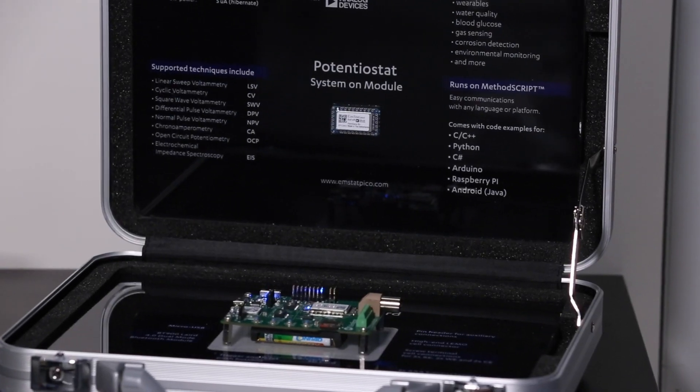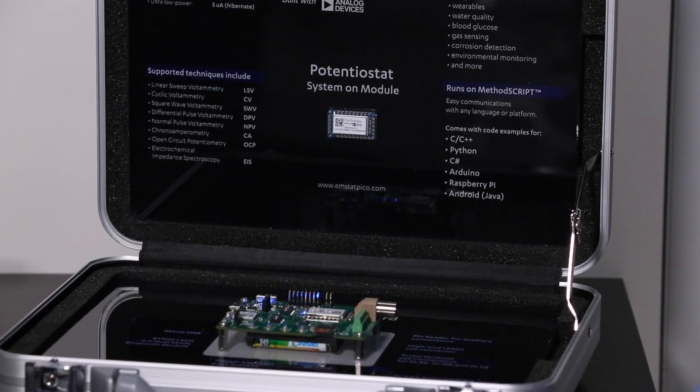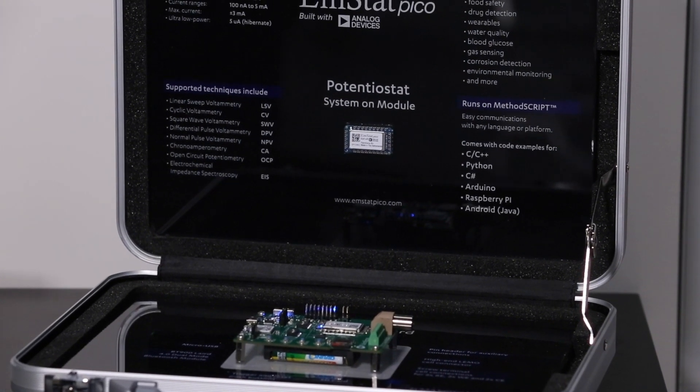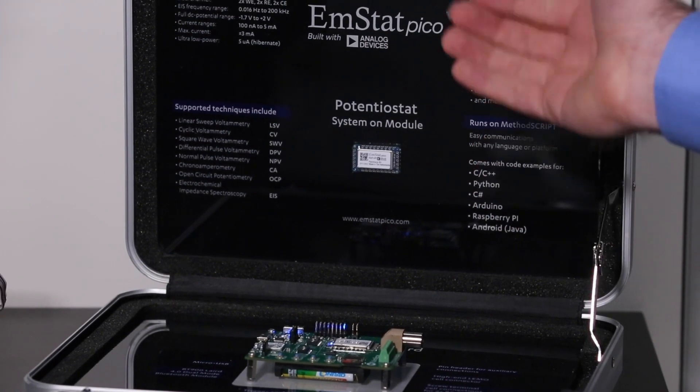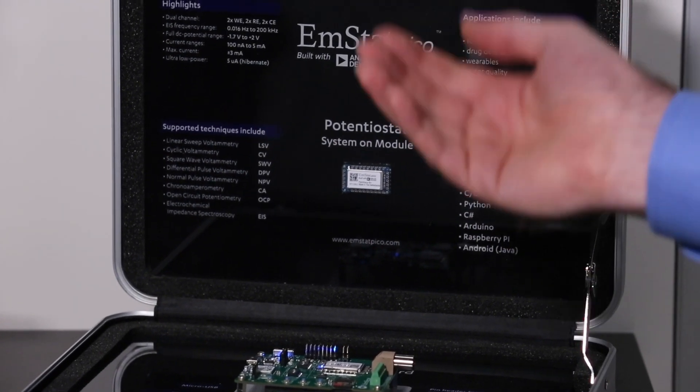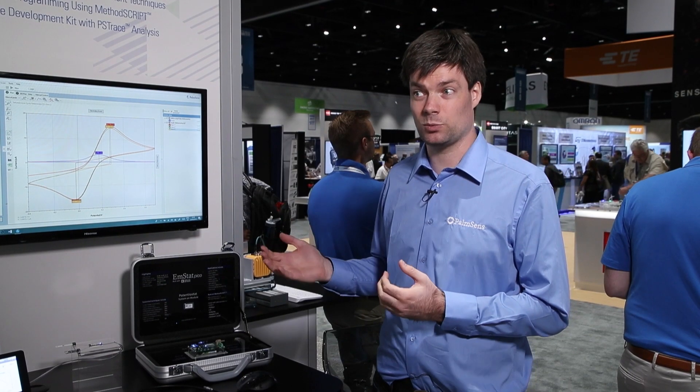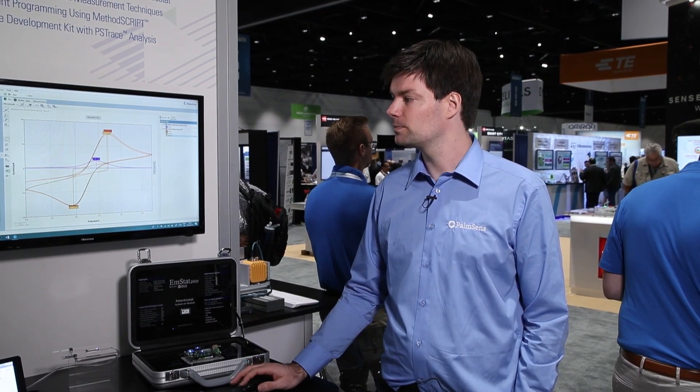You could also determine the concentrations of these substances. We've tried to make the process of going from knowing what your electrochemical technique will be to implementing it in your final device as easy as possible.